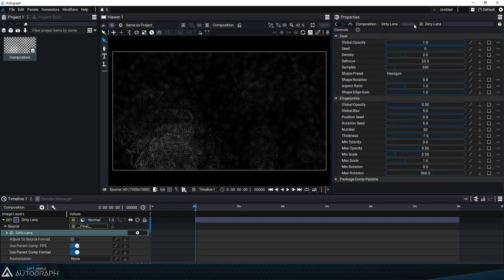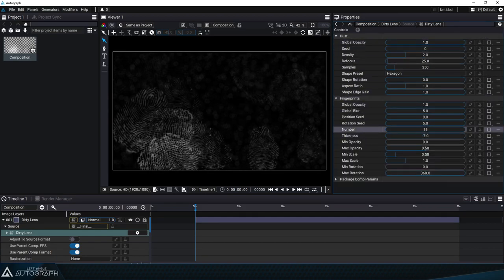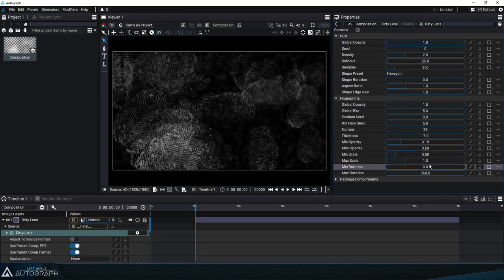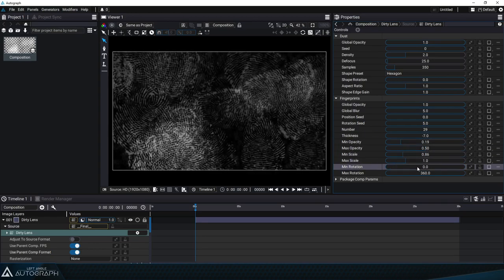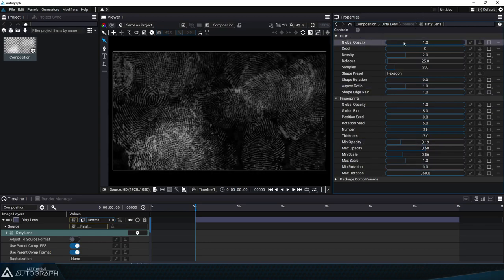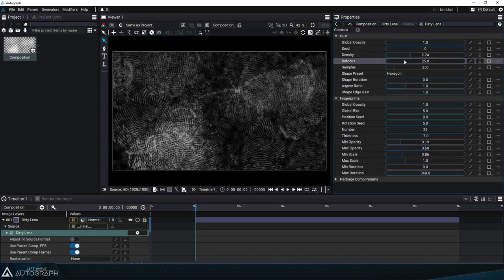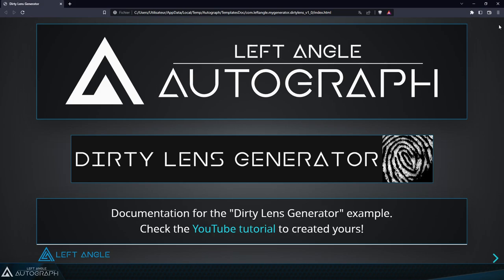For example, we can see the overall opacity, the number of fingerprints, the minimum and maximum opacity and scale values, the rotation values, and basically all of the parameters that'll let us control this generator. If we click on the question mark at the top right, the documentation will be unzipped and open up in your browser so you can access it.